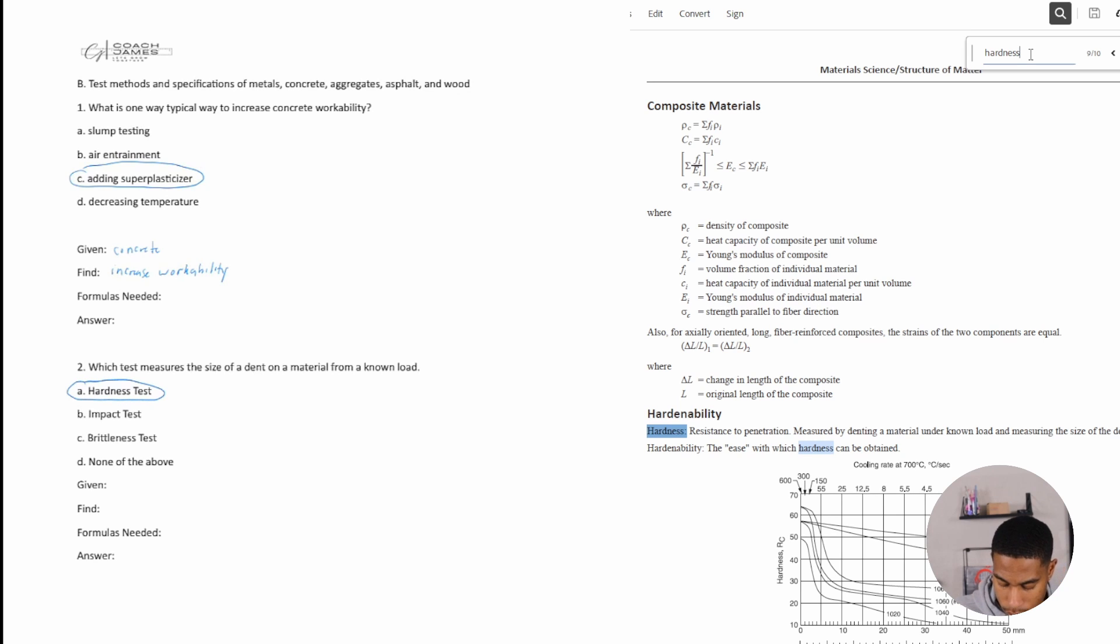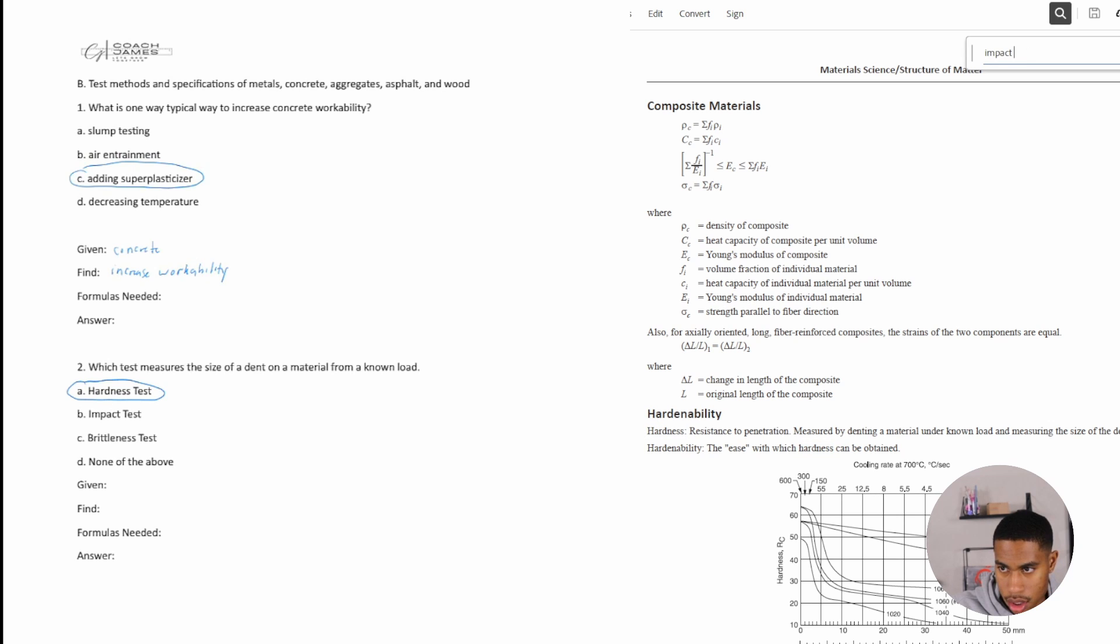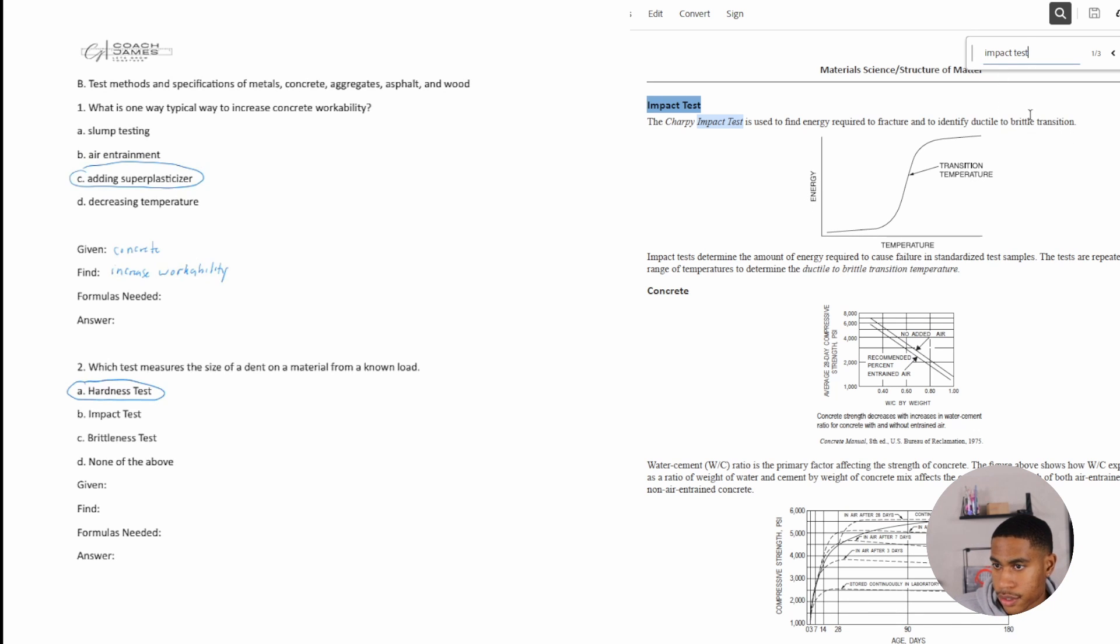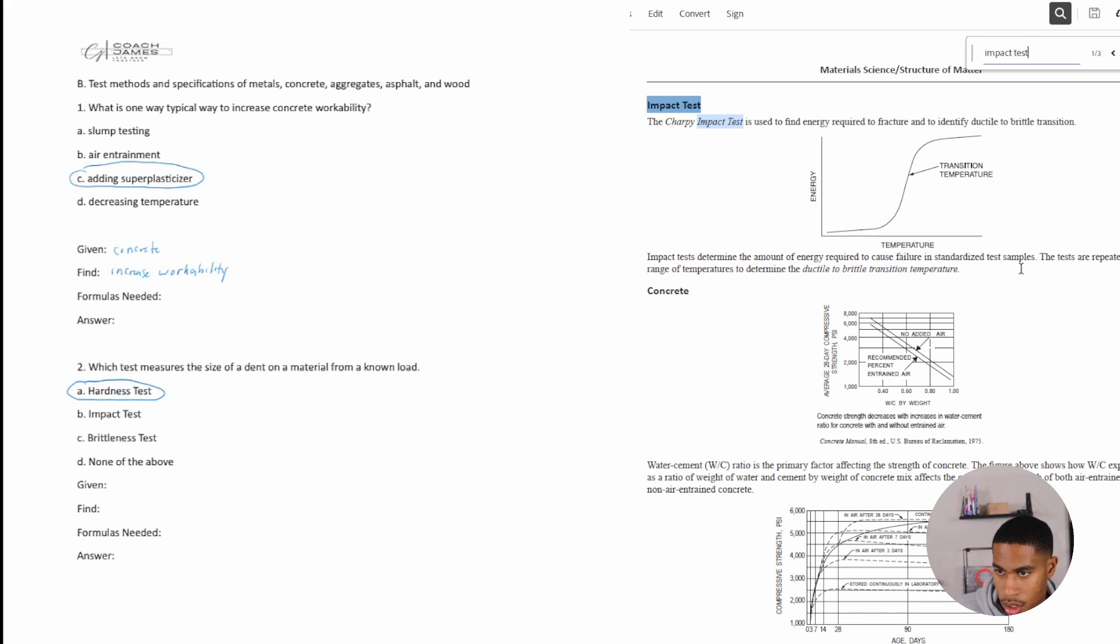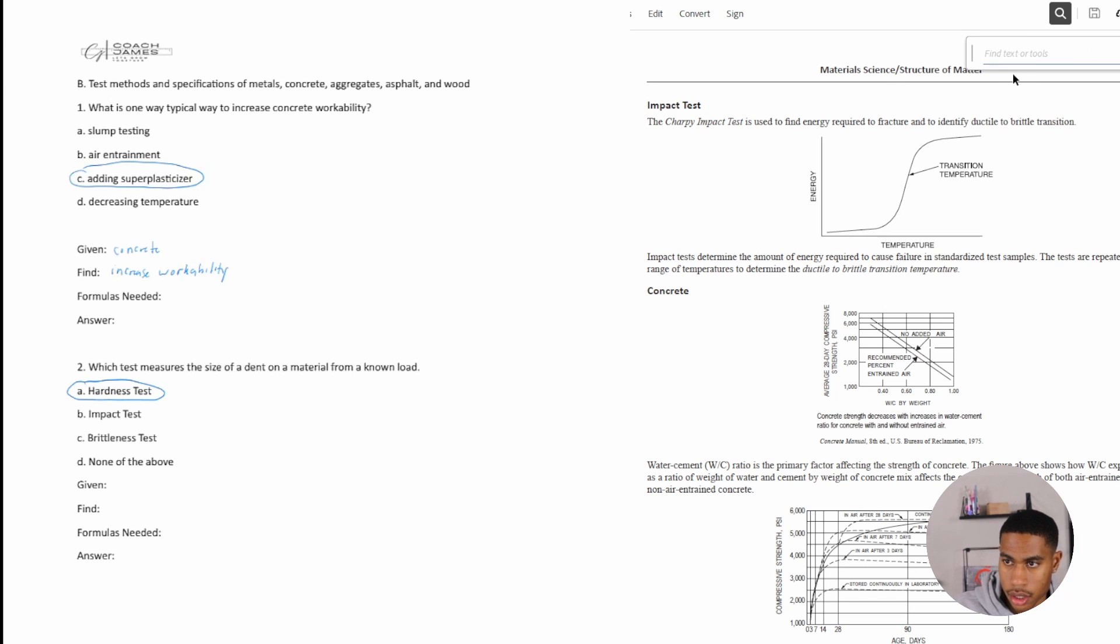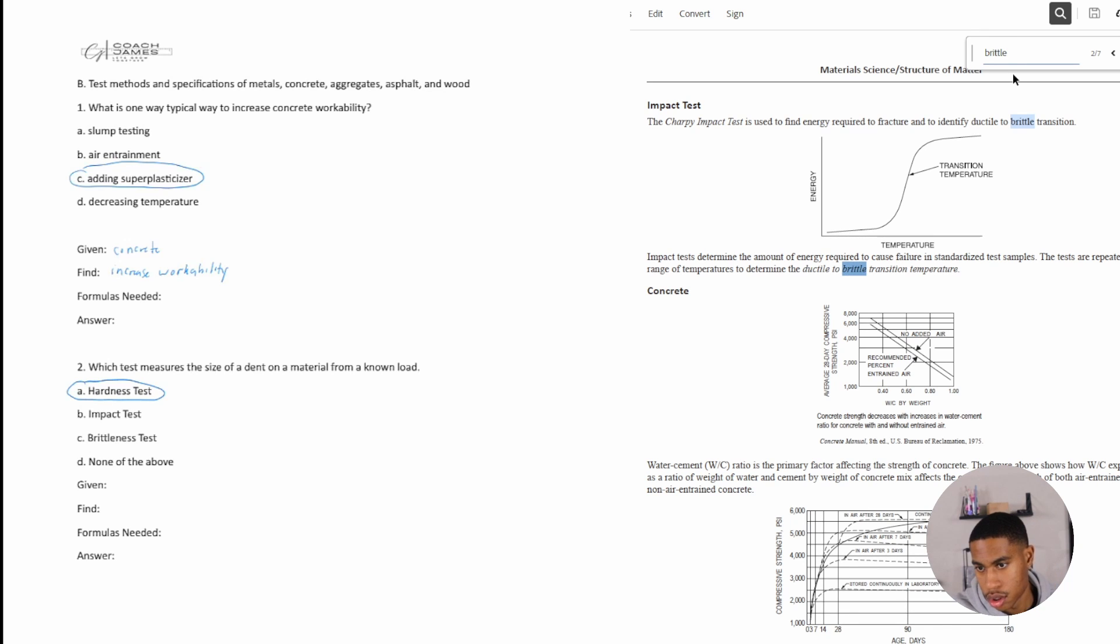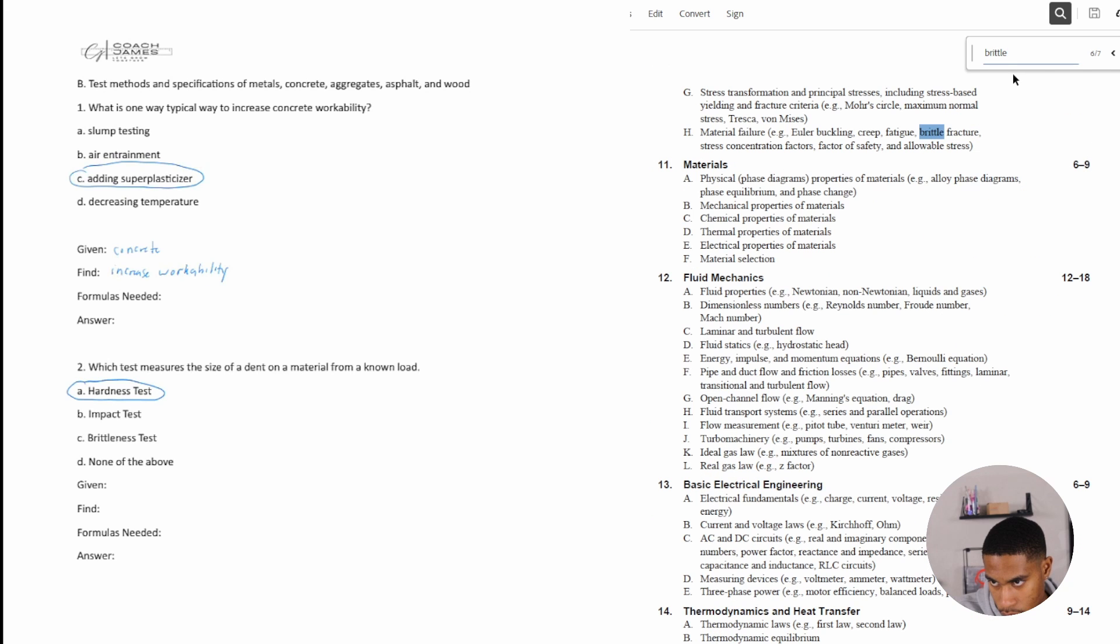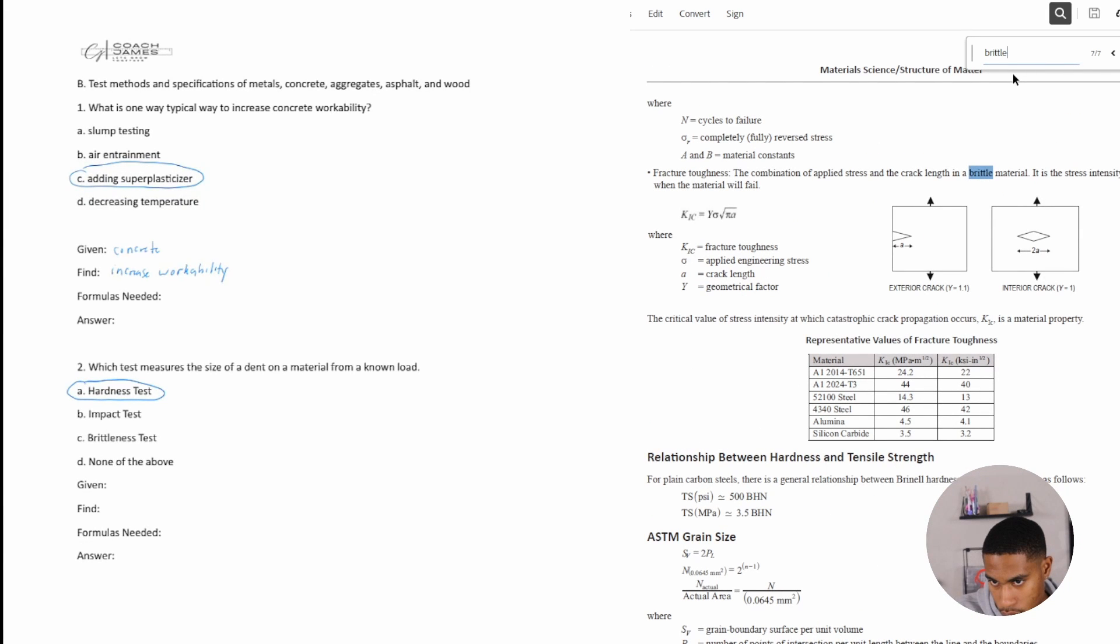We could also look up what an impact test is. All right, impact test does come up. Okay, the impact test is used to find energy required to fracture and identify ductile to brittle transition. Okay, so it's dealing with energy, brittleness, and temperature. Really didn't find anything there for none of the above.